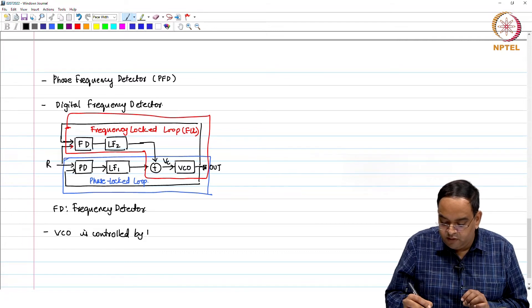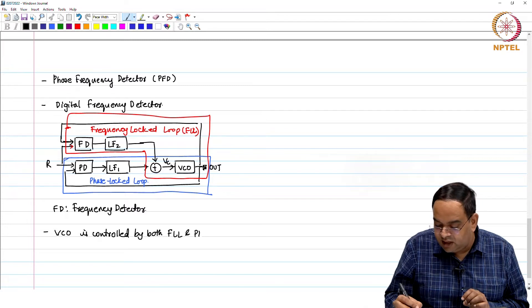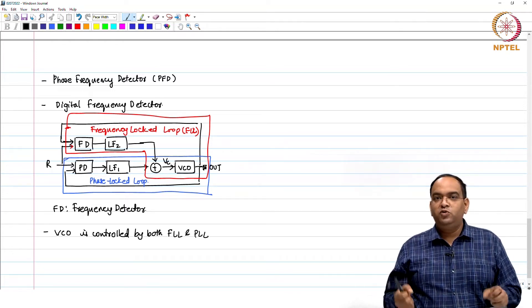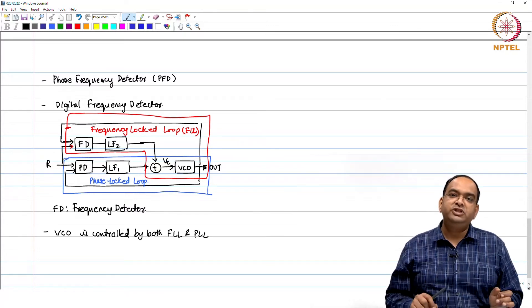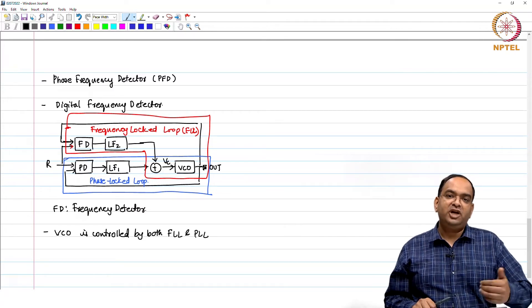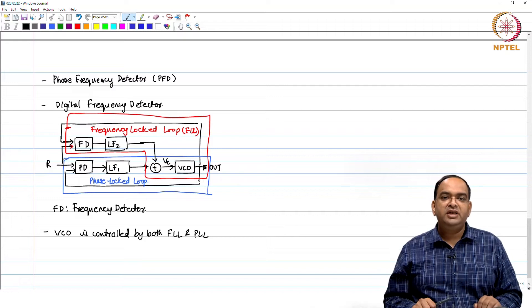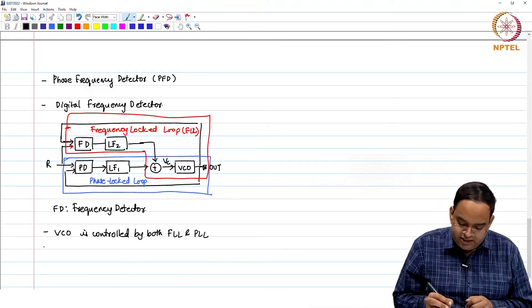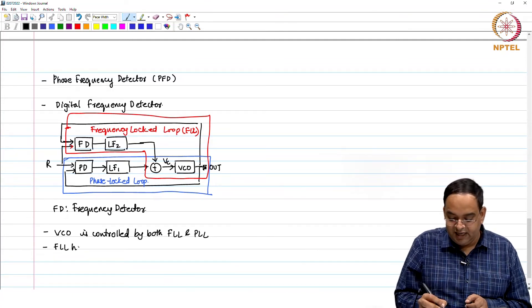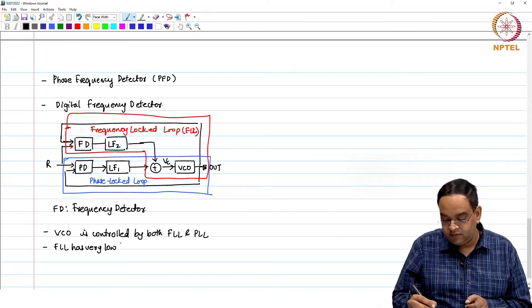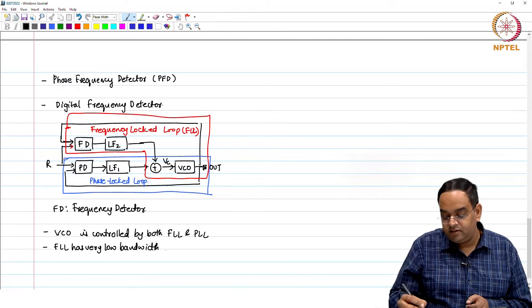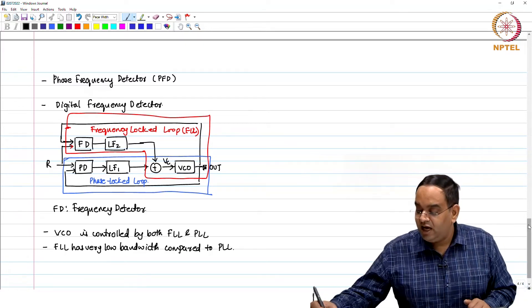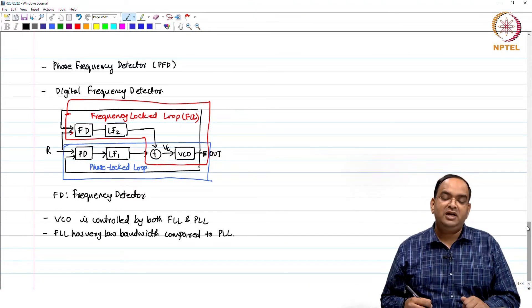The VCO is controlled by both FLL and PLL, which is a problem — it is like one block being controlled by two different loops. The two loops should control it in such a way that they do not oppose each other. If the frequency locking loop is trying to correct the frequency error by increasing the frequency, and at the same time the PLL starts reducing the frequency, it will create a bigger problem. In general, the FLL loop is designed to have a very low bandwidth compared to the PLL. You can design as per your requirements, but you have the option to correct for frequency and phase error separately.